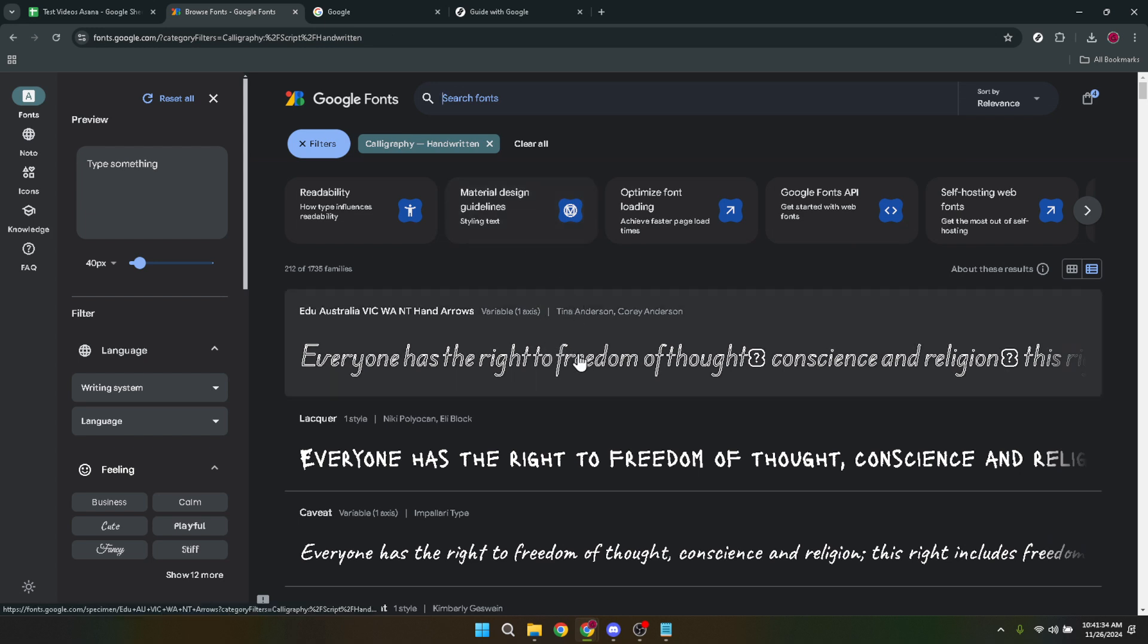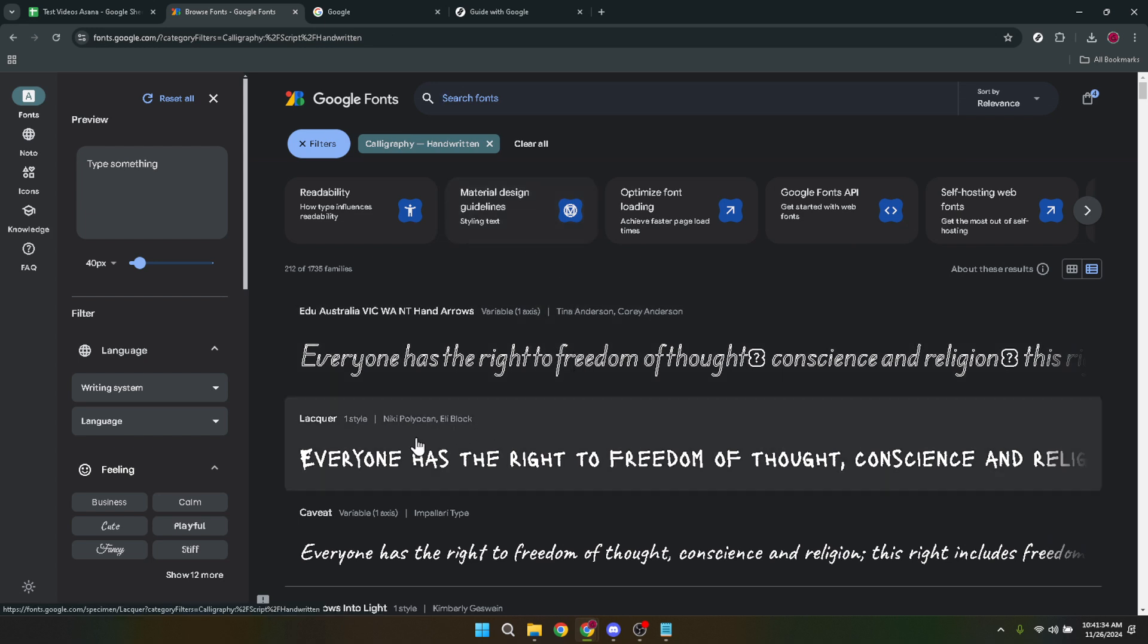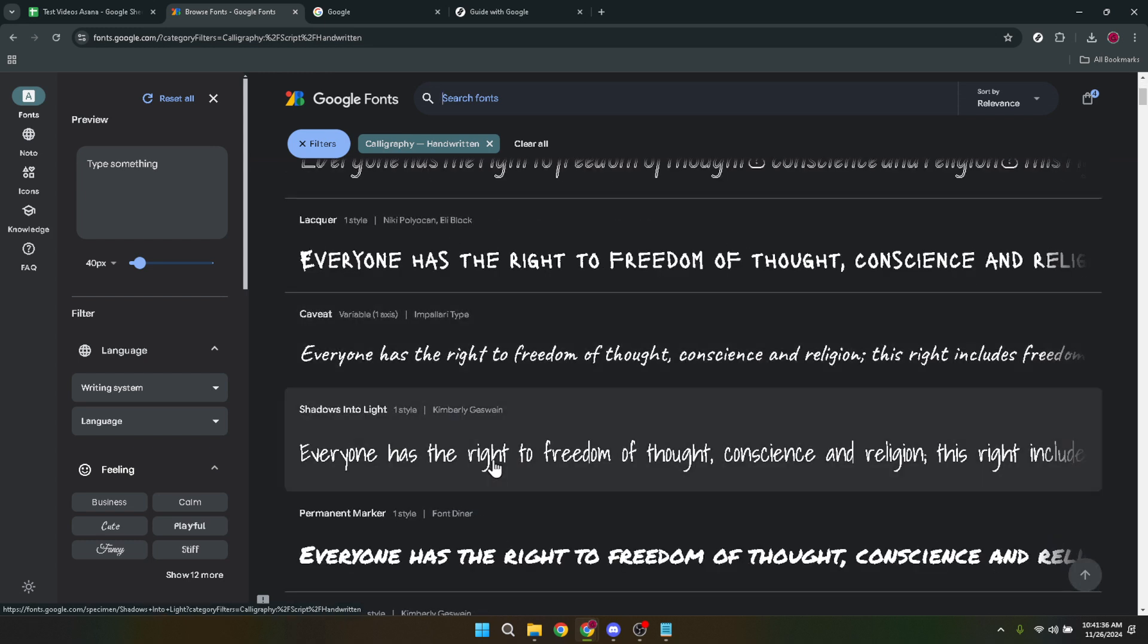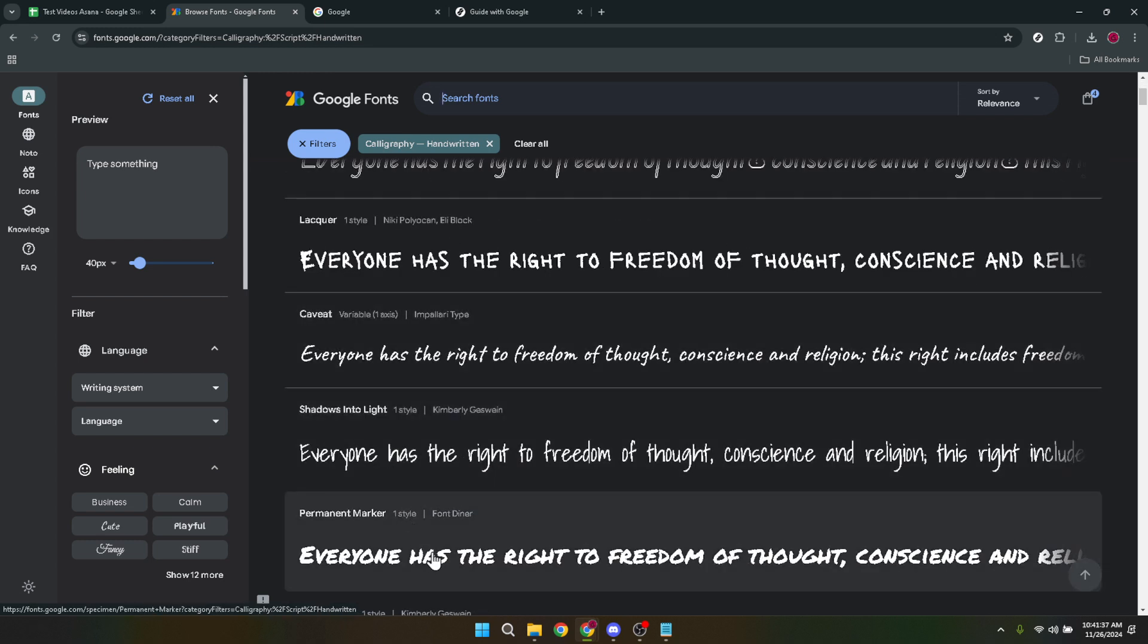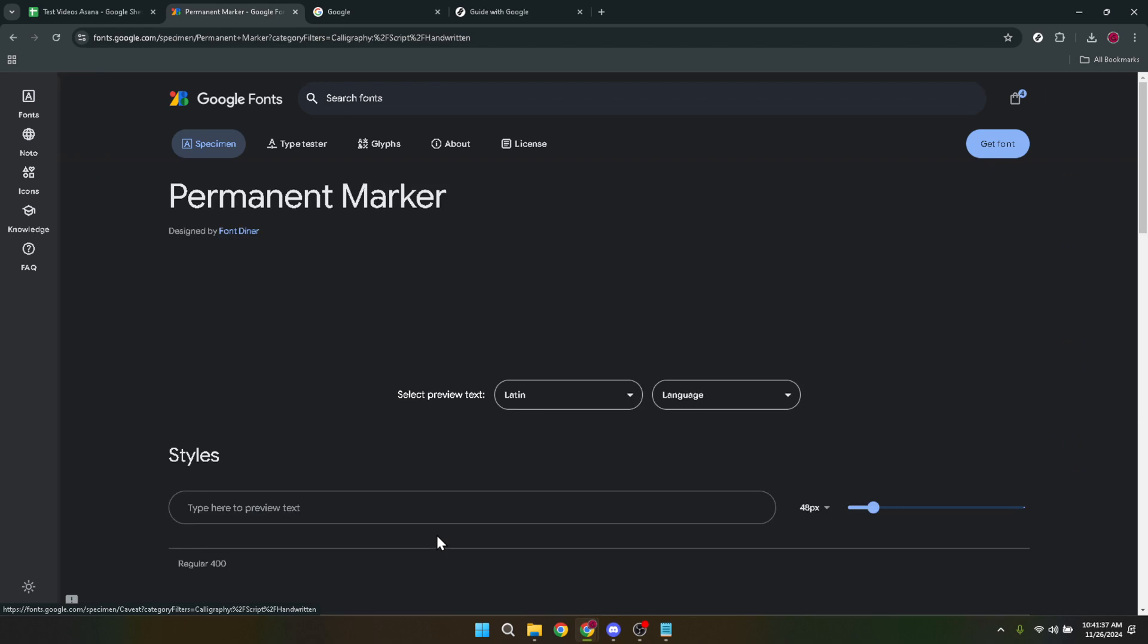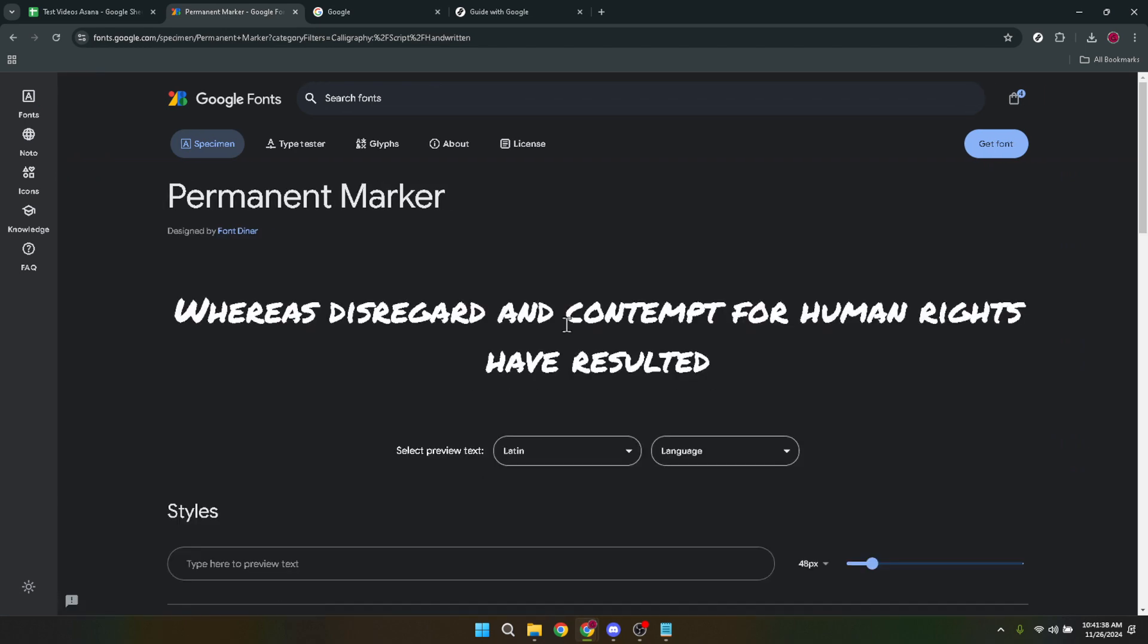Most importantly this is where you can truly test the font. Google Fonts offers a customizable preview text box where you can type in your own text to see how it looks in various weights and styles. This feature is incredibly helpful in assessing how a font will perform in real world applications.